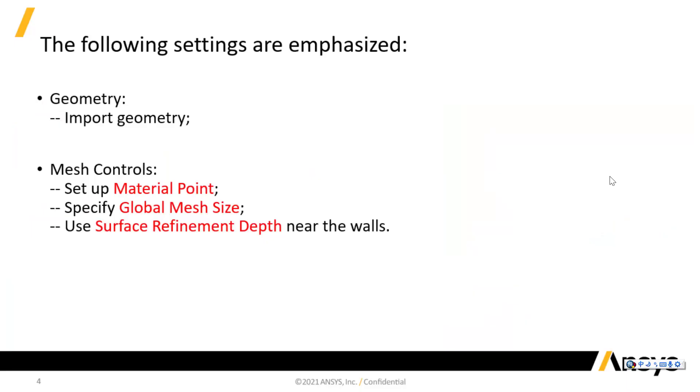To briefly summarize, I have imported the geometry of simulation domain and set up material point and global mesh size for mesh controls. I have also introduced one type of mesh refinement control, the surface refinement depths. In the next part, I will continue introducing the other two mesh controls. This concludes the second part of the demonstration.